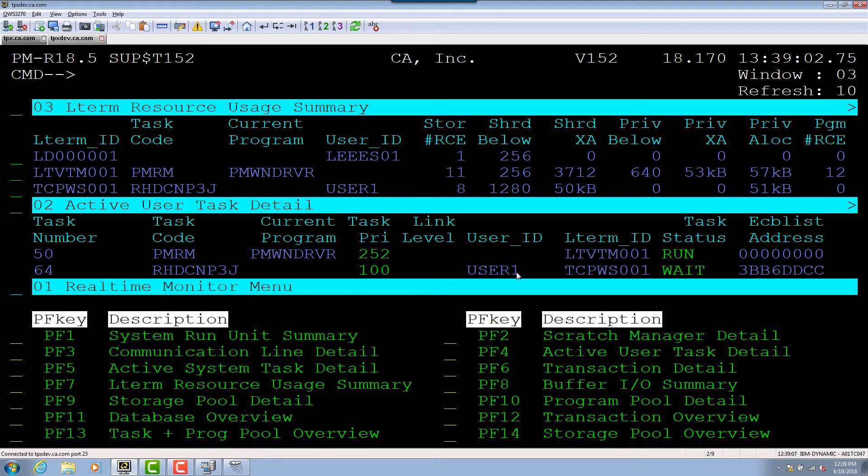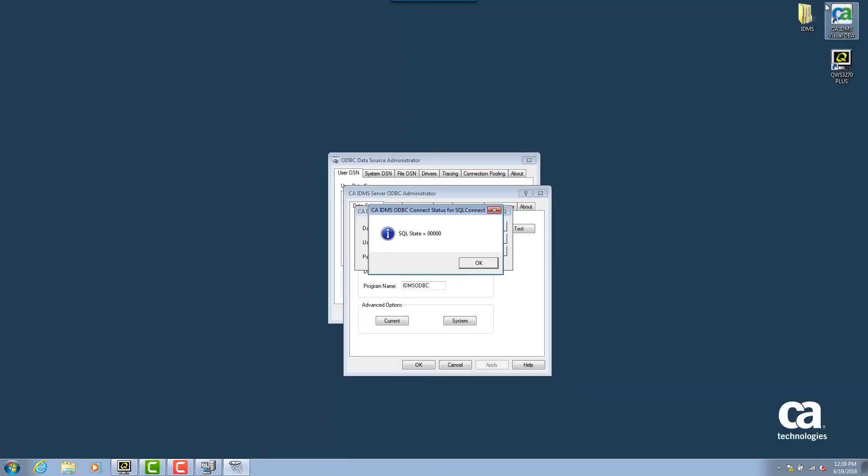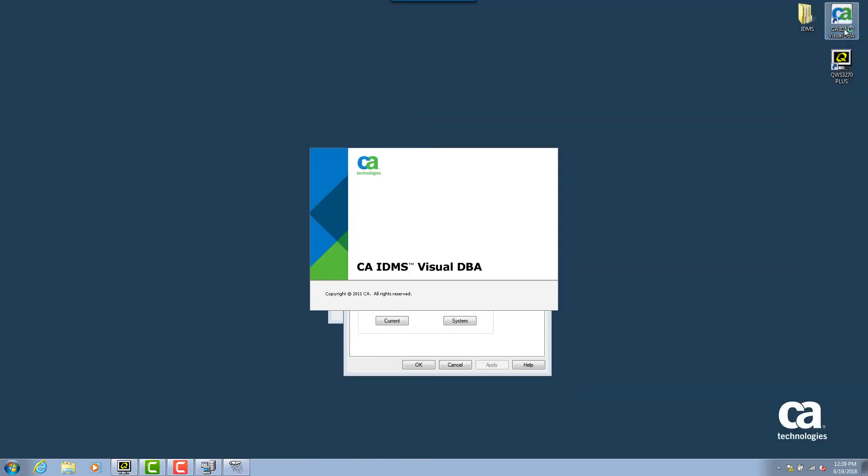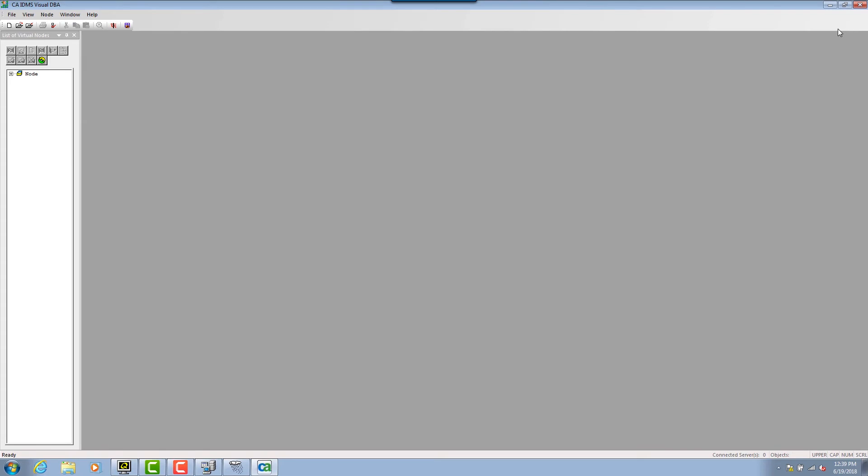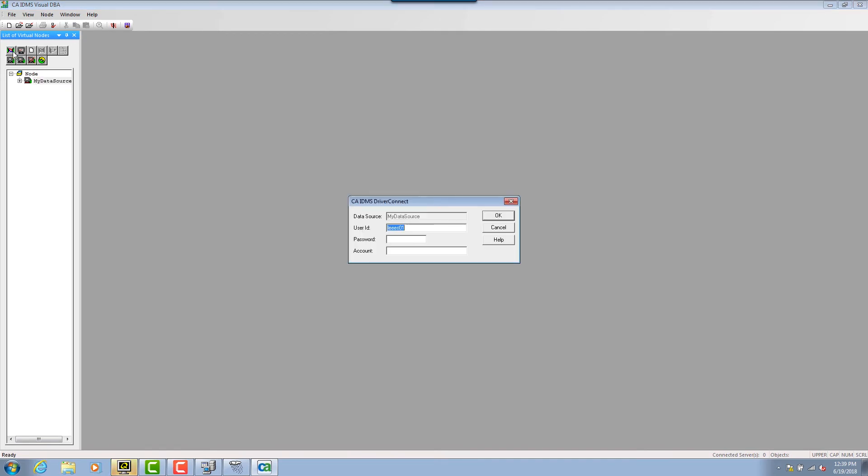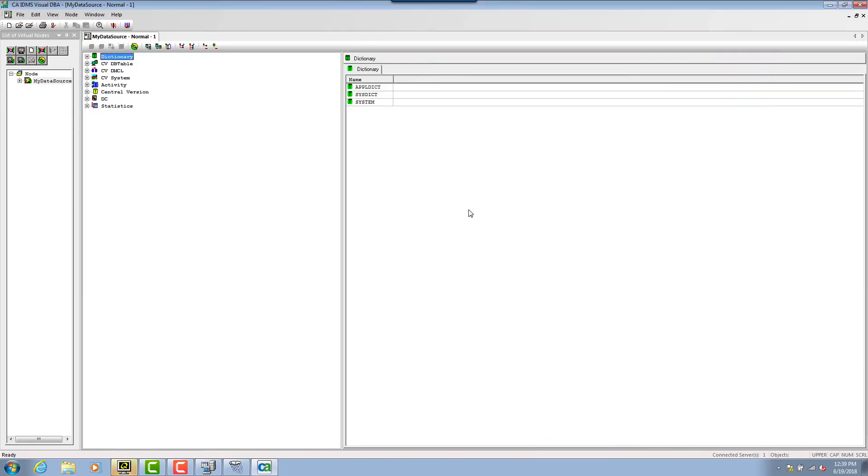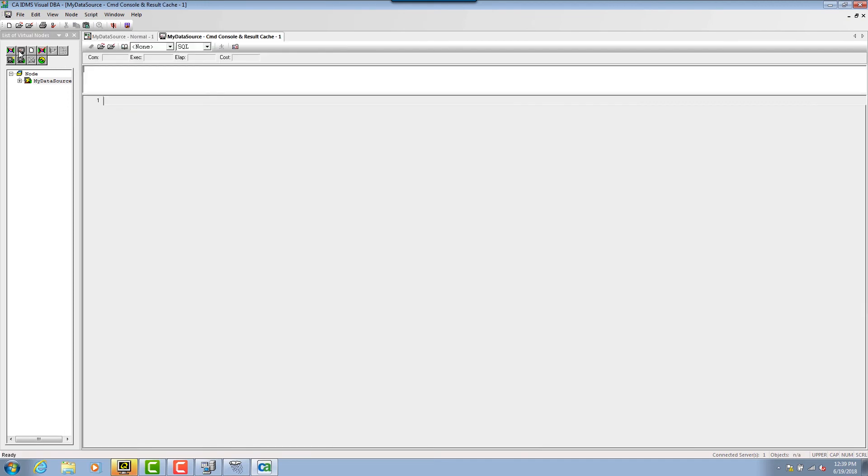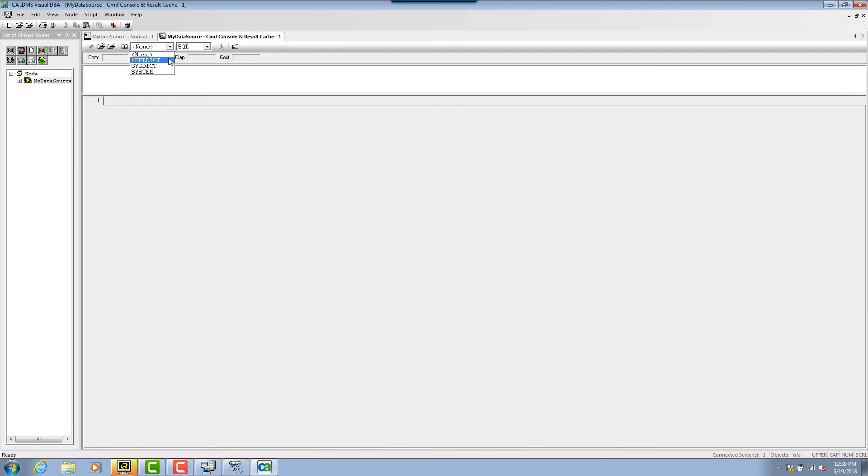Now that we have built our ODBC data source and verified it works properly, let's use this data source to actually retrieve some data using ODBC. I'm going to demo this using CA IDMS Visual DBA, which is our client server DBA administration GUI tool that allows you to configure and manipulate your IDMS system remotely. It uses the ODBC protocol and the IDMS ODBC driver to facilitate communication with the backend IDMS system. Visual DBA also provides an open format SQL retrieval tool that we'll use to demo our driver and data source.